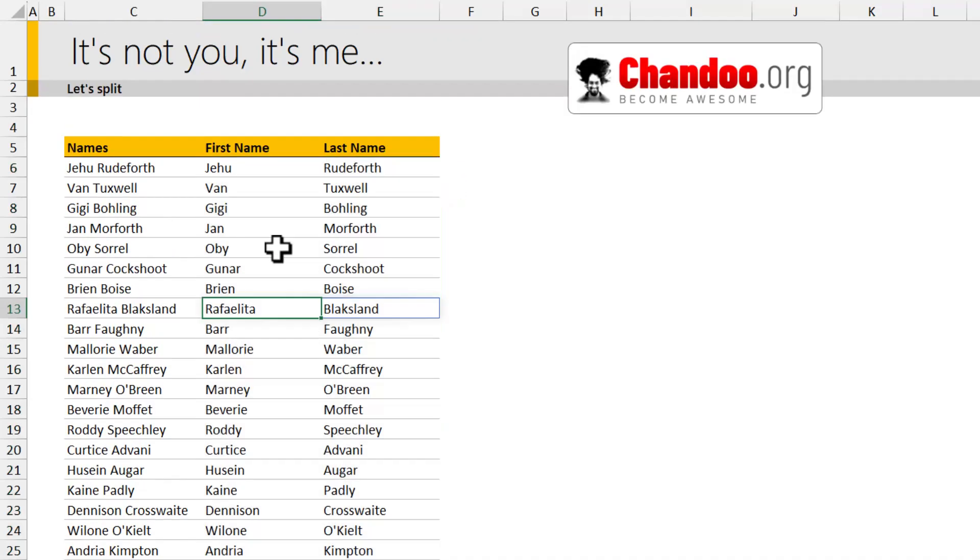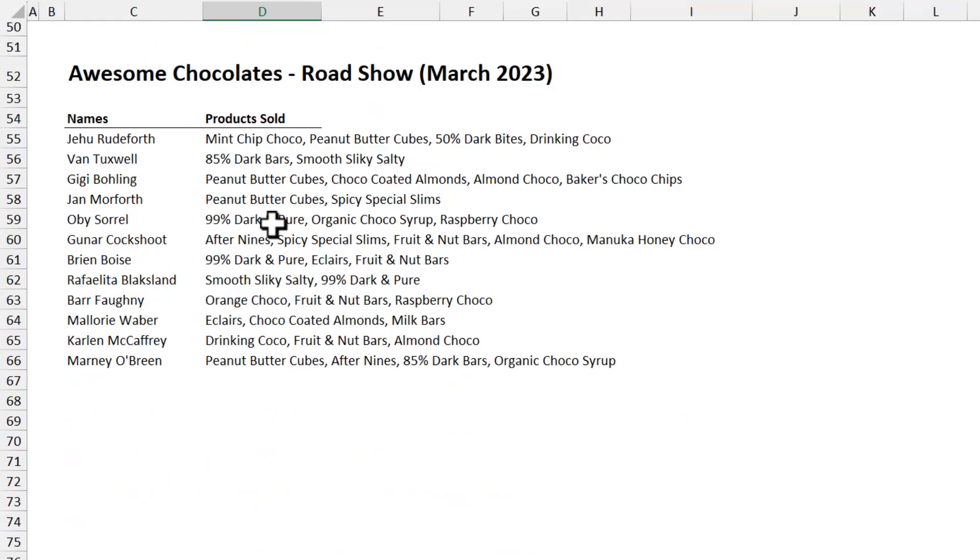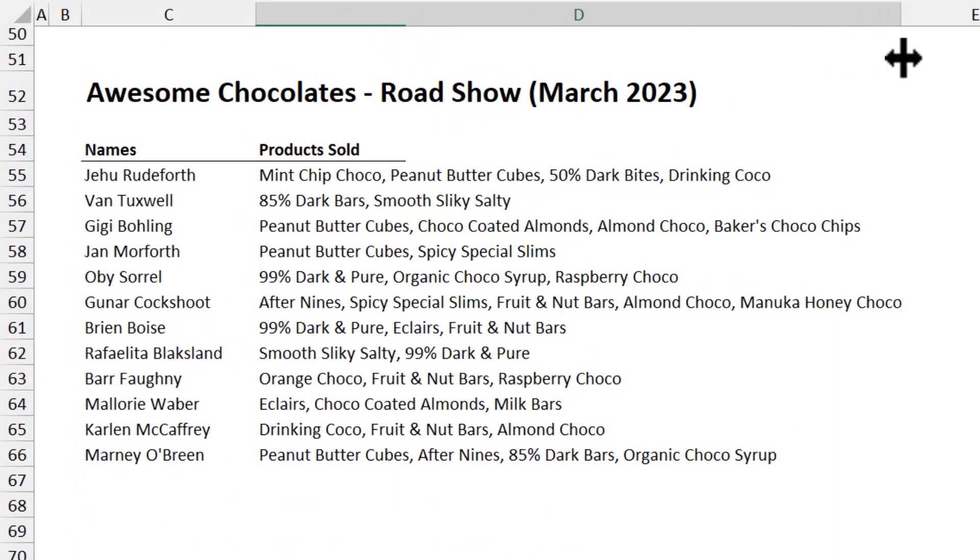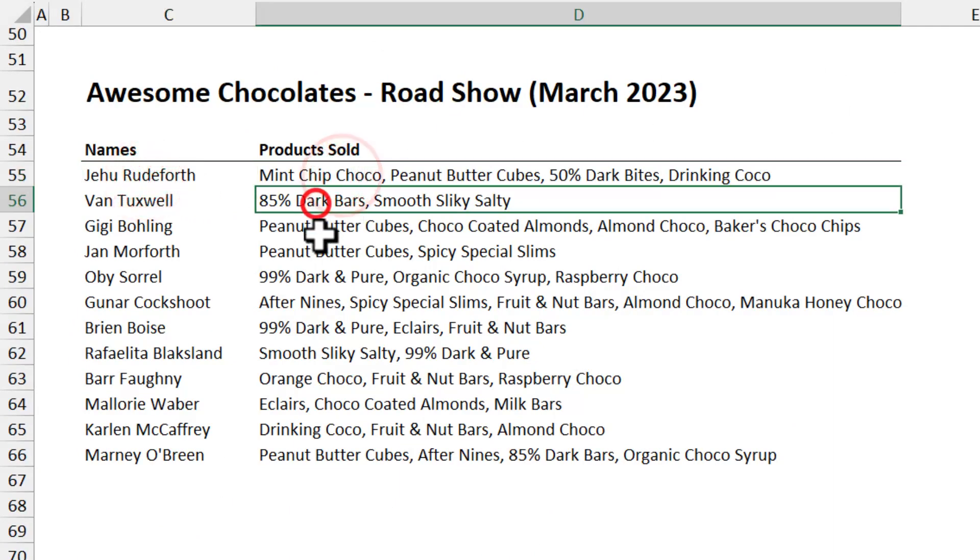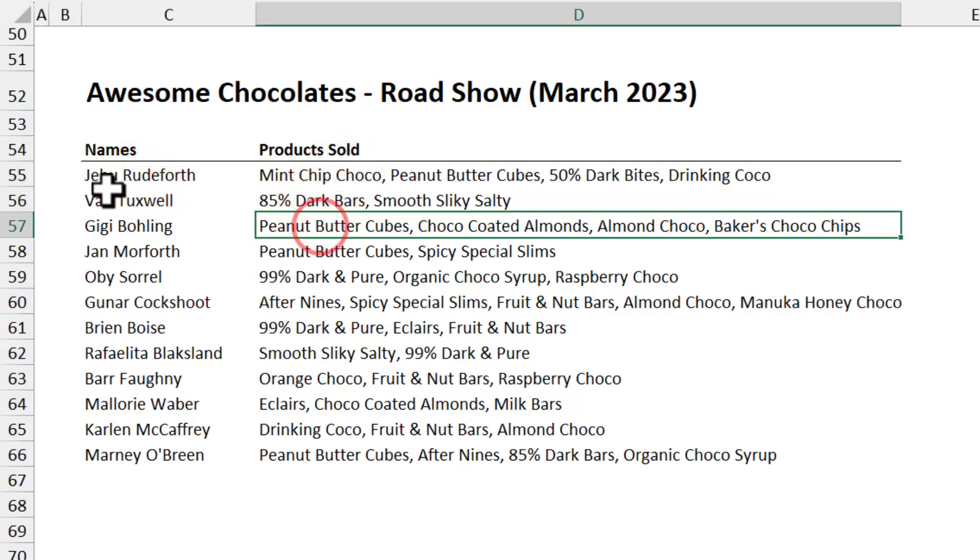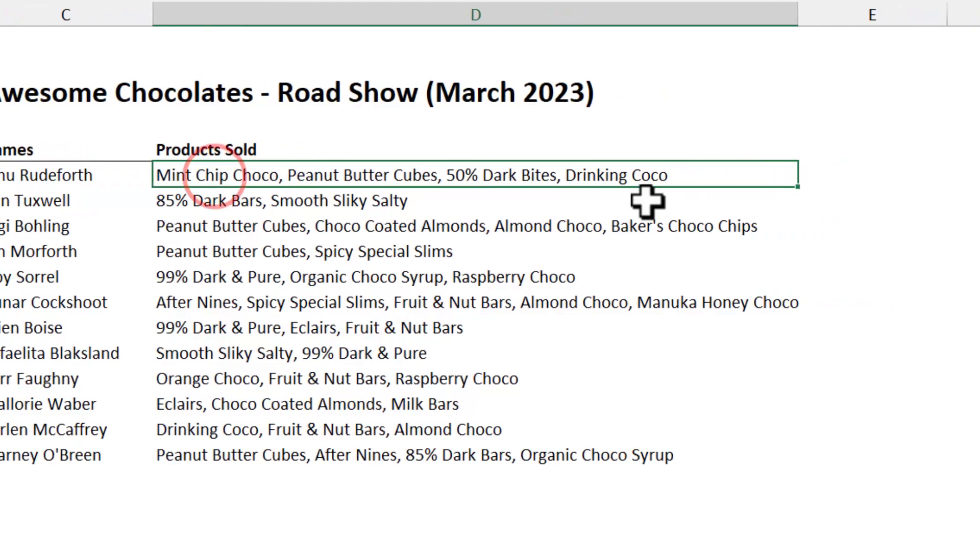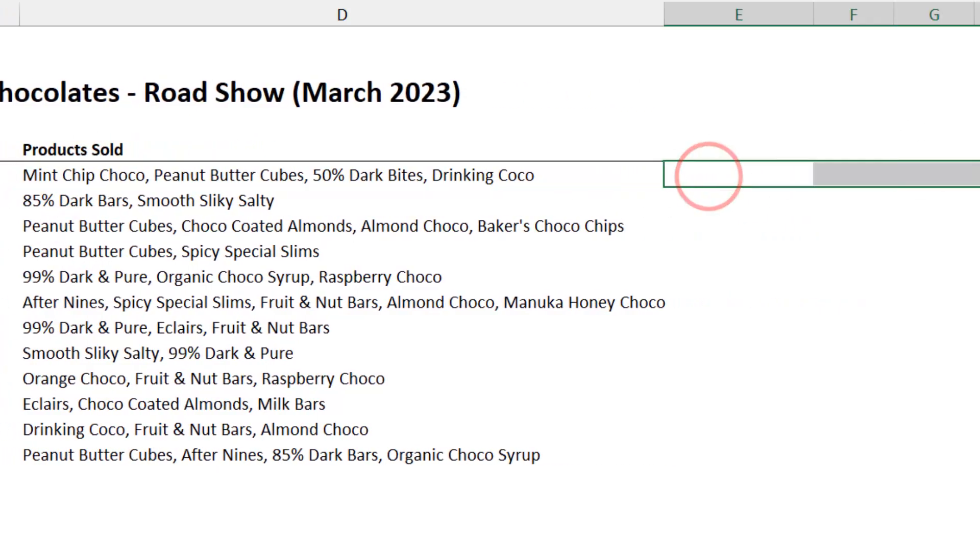Now let's take a look at a little bit more advanced scenario. Here recently we ran a road show at Awesome Chocolates and these are all the products that our employees have sold.